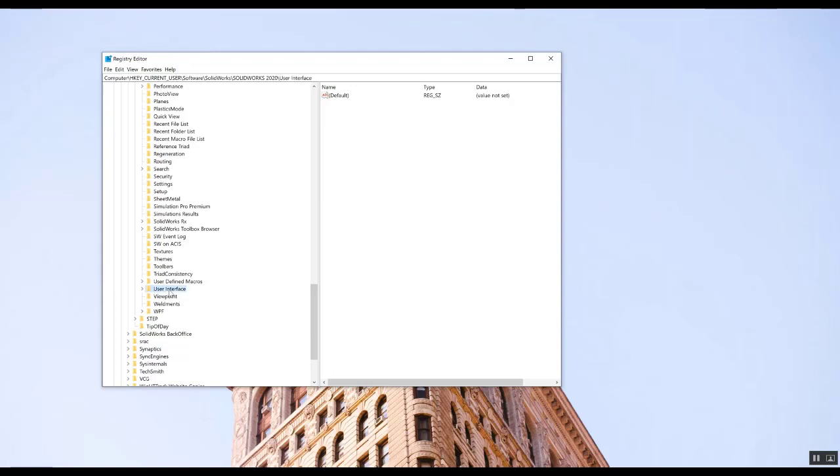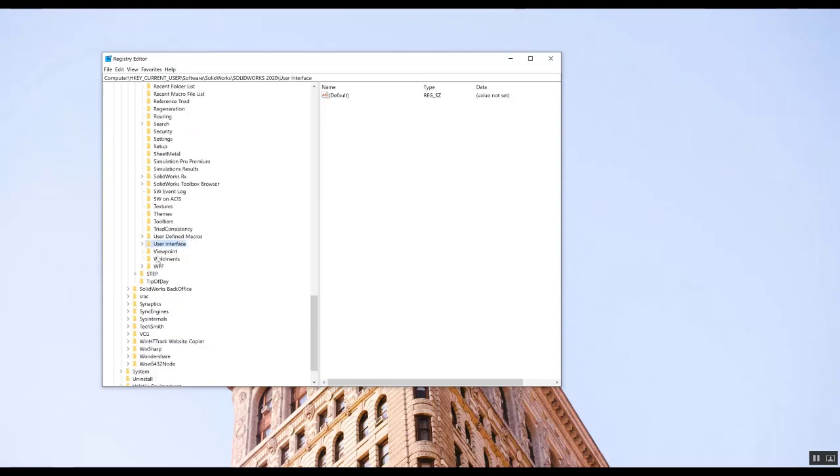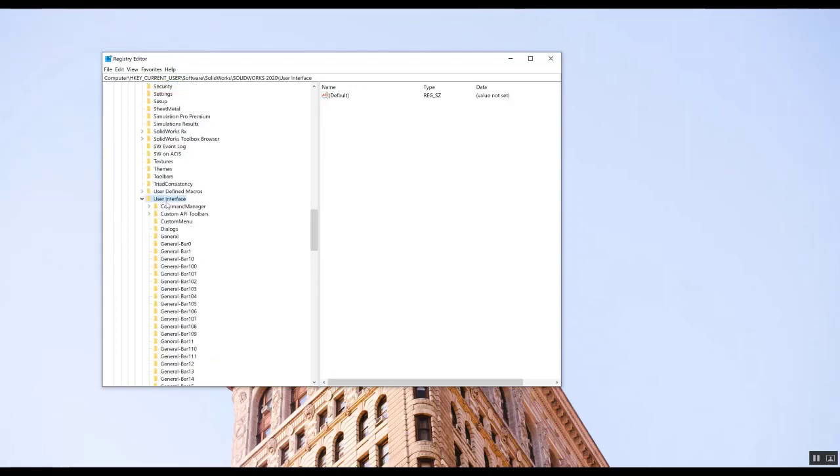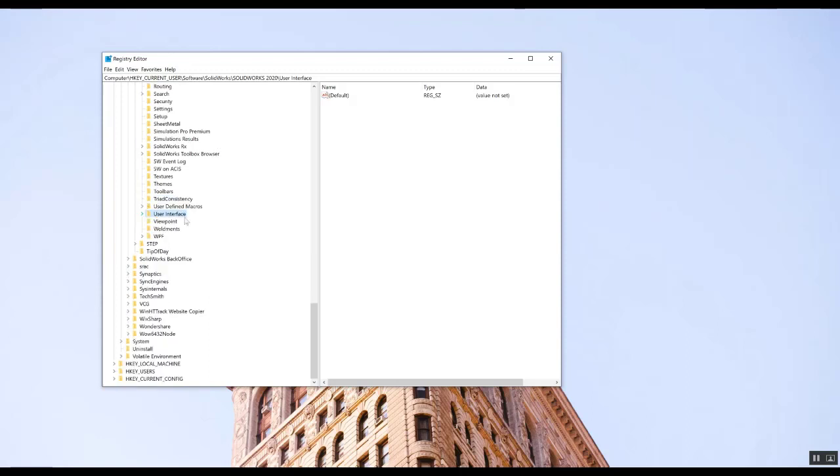So you can either delete that folder or you can just rename it. If you rename it, you can always go back to your old settings. So let's do that. Just right click Rename.